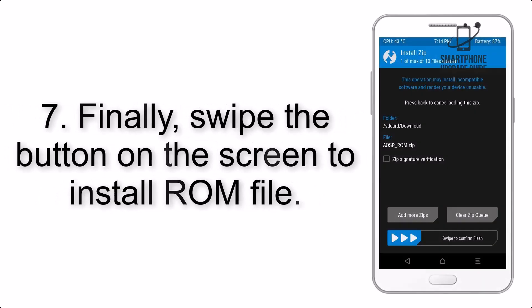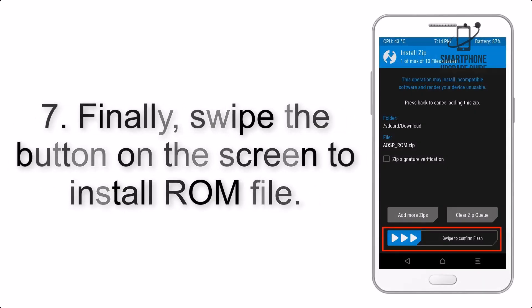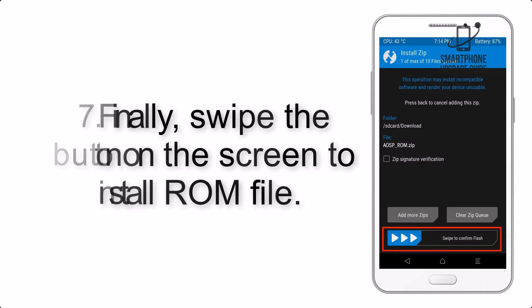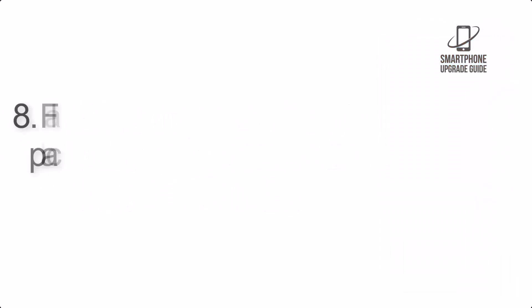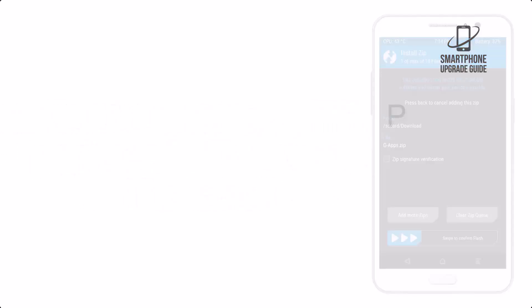Step 7. Finally, swipe the button on the screen to install ROM file. Step 8. Flash the GApps zip package in the same manner.